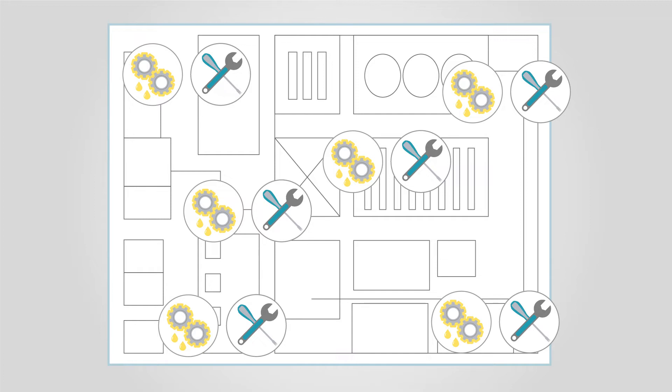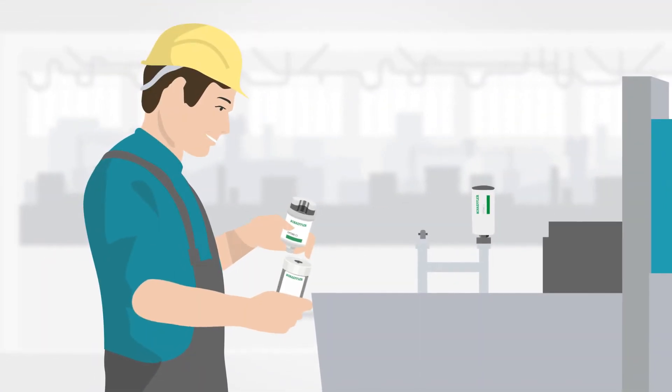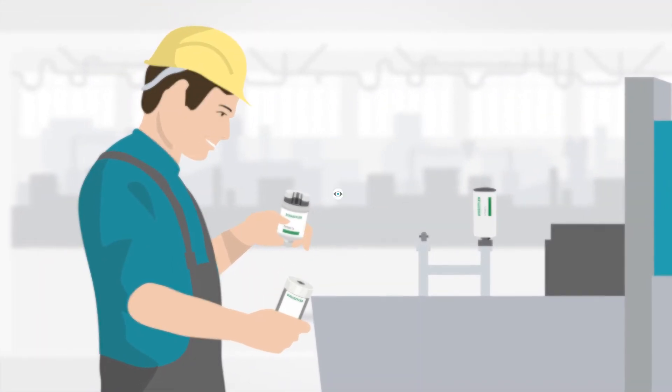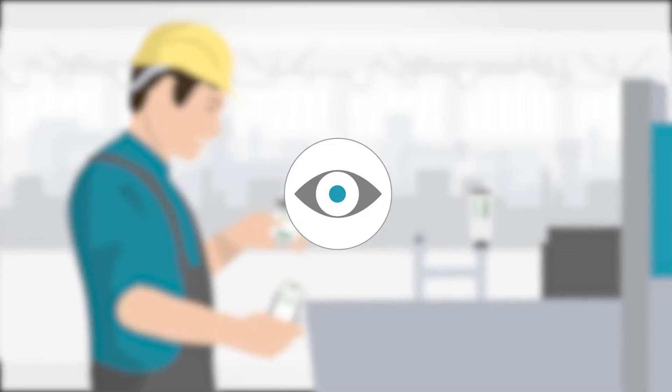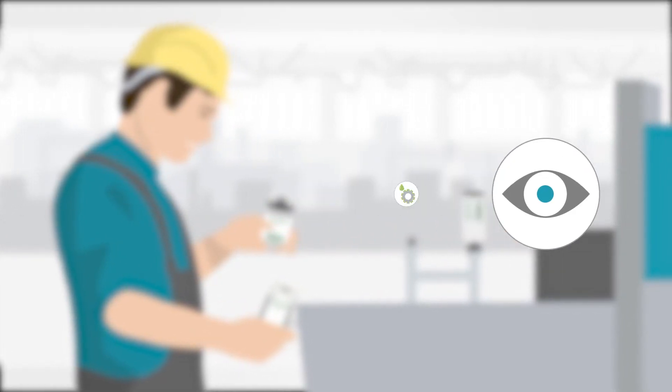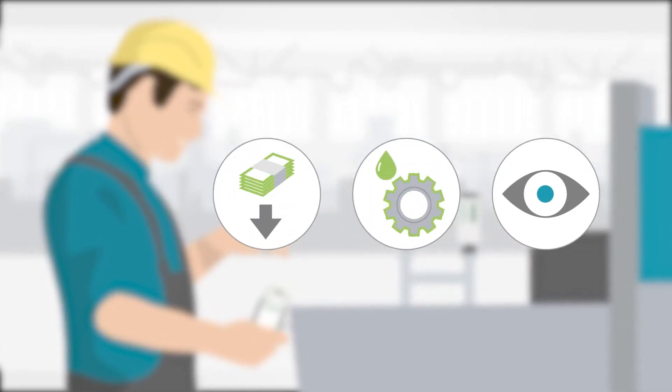Optime C1 is the intelligent solution for monitoring re-lubrication. With Optime C1, you keep an eye on all lubrication points at all times. You save lubricant, which reduces costs and conserves resources.